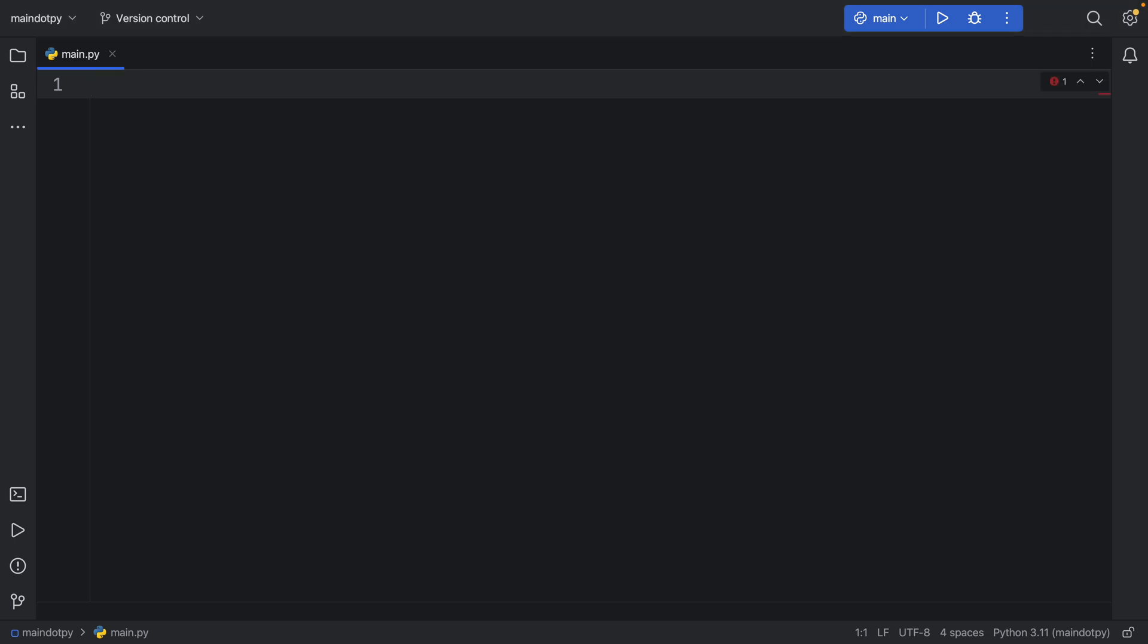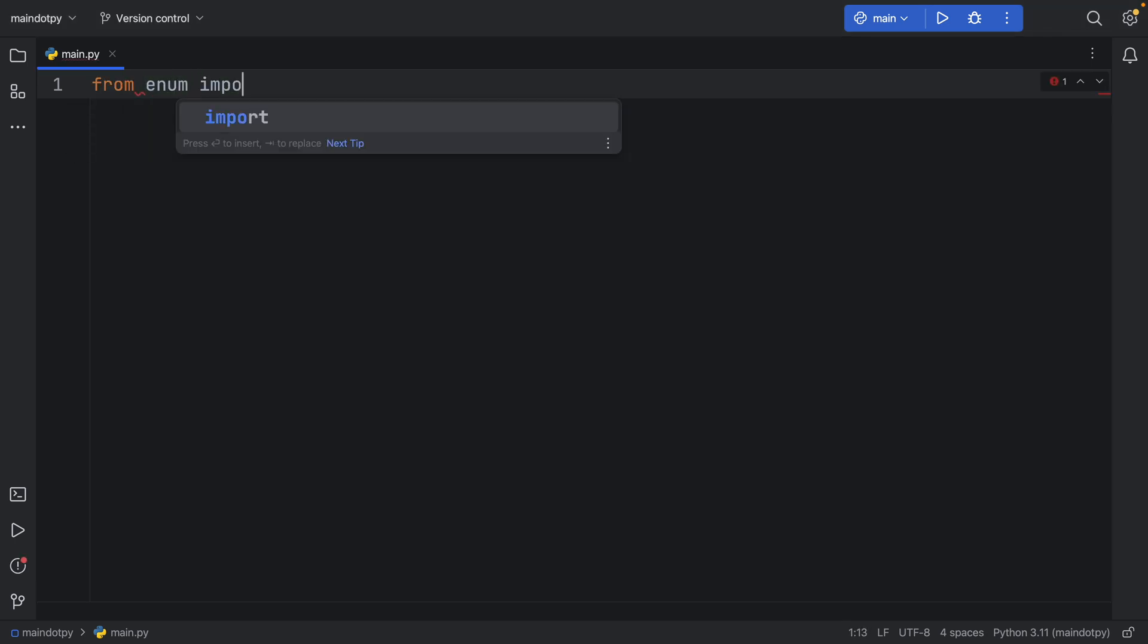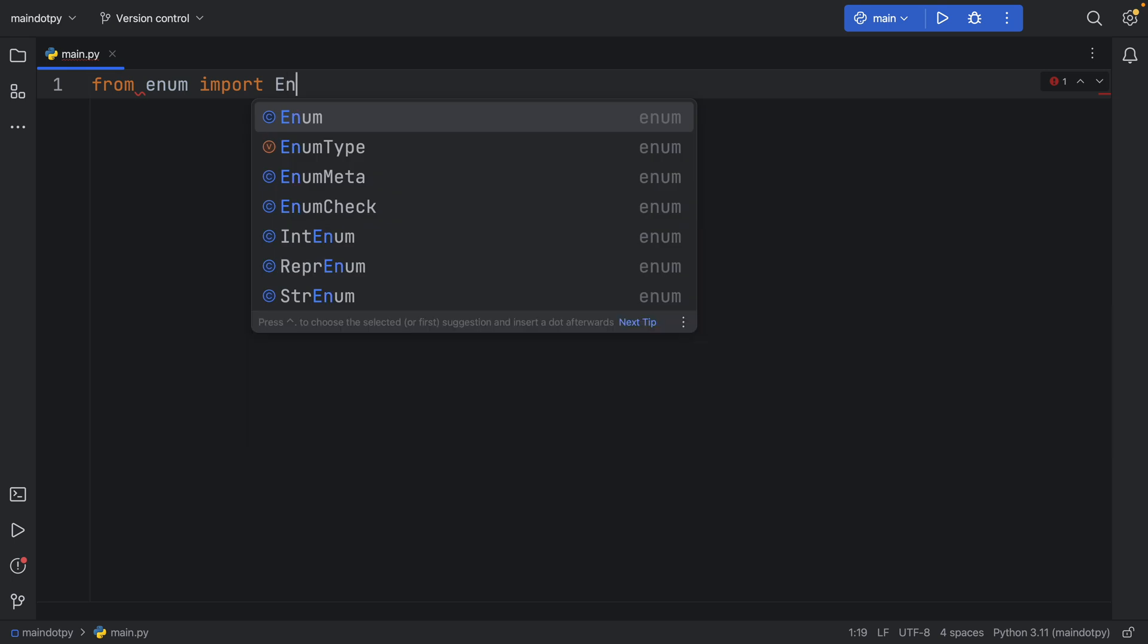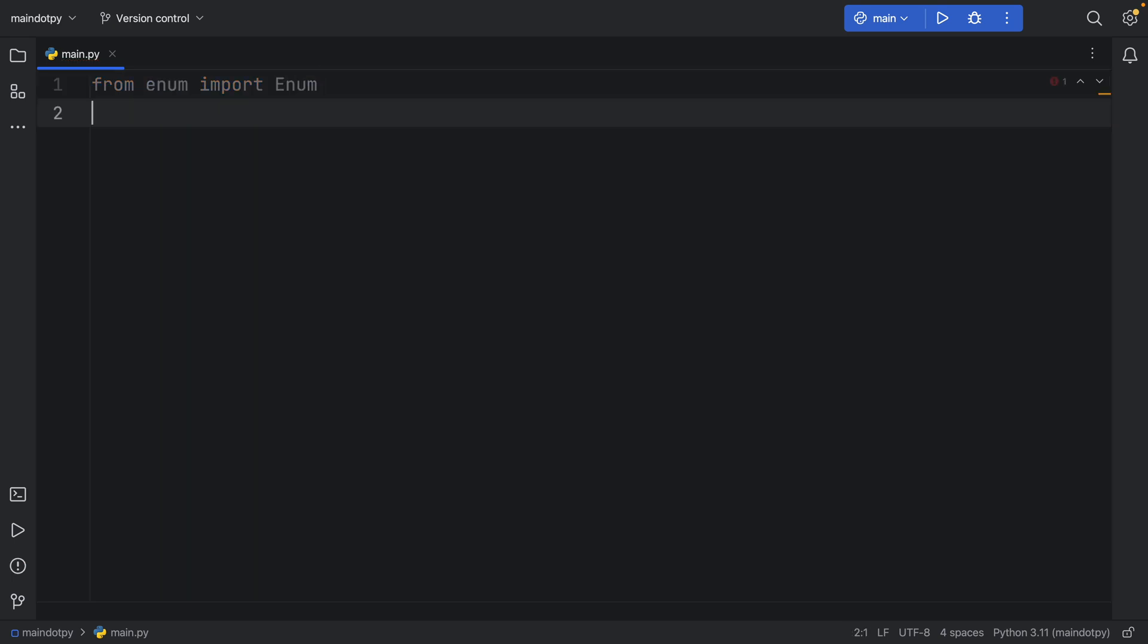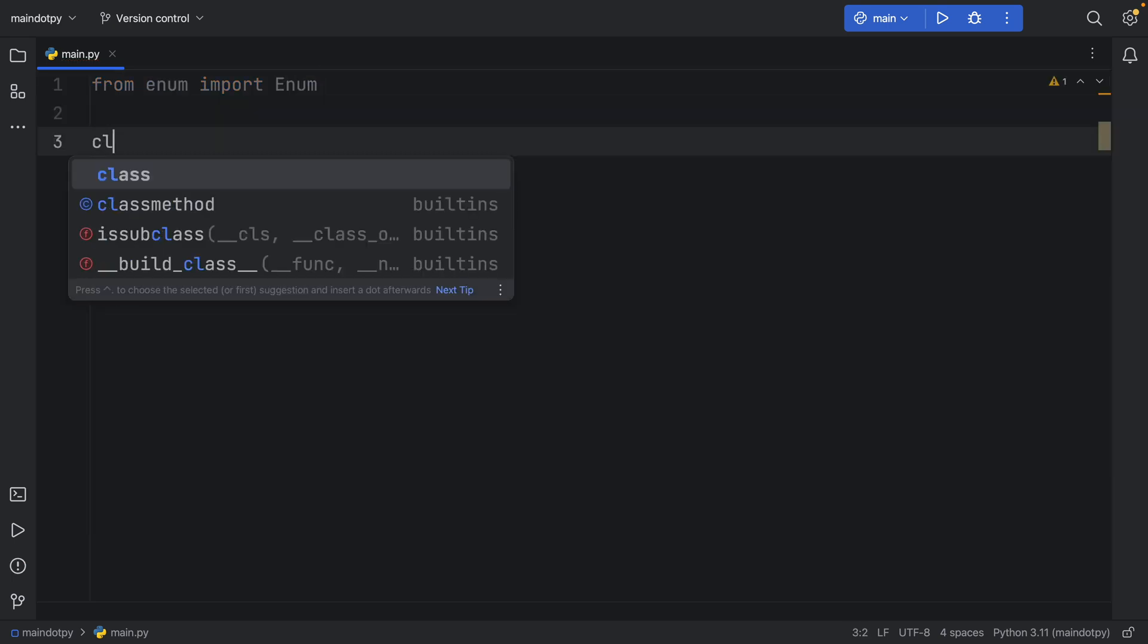I'm going to be sharing something pretty cool that I learned today about HTTP statuses. So to get started, I'm going to import from enum the enum class because we're going to create an enum.